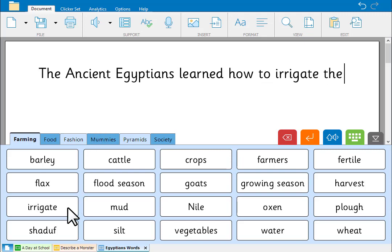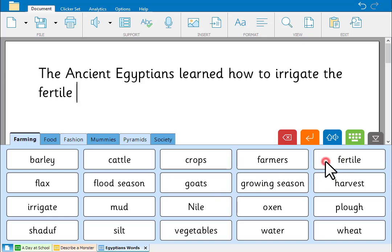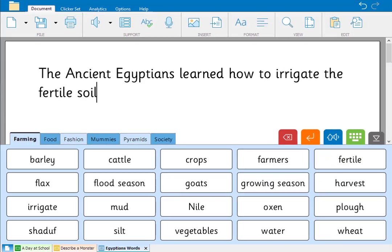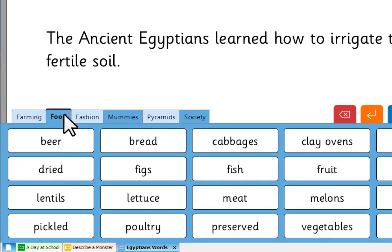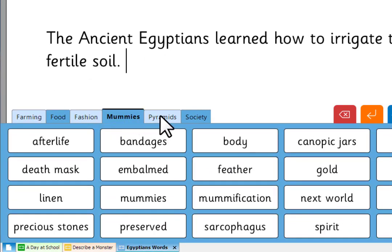Remember, you can right click to hear a word read aloud. Fertile. And just click to add it to your document. In this word bank, words are organised into topic grids.